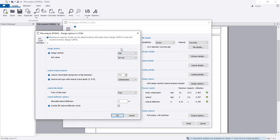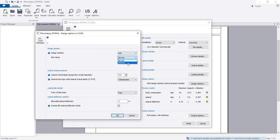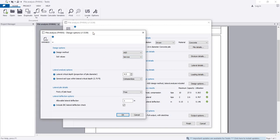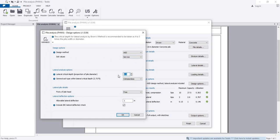For soil values, select service or ultimate. For foundation, we use service load. Consider the lateral critical depth - proportional to pile diameter and general soil types within the lateral critical depth.